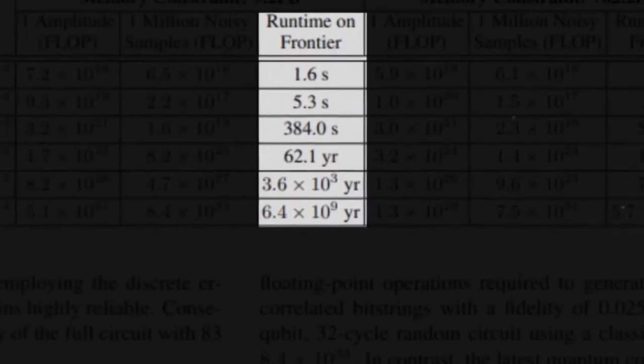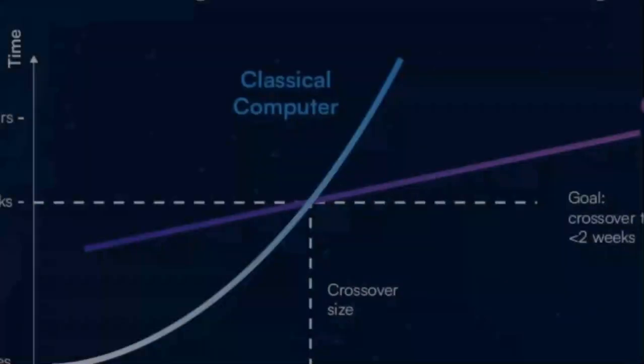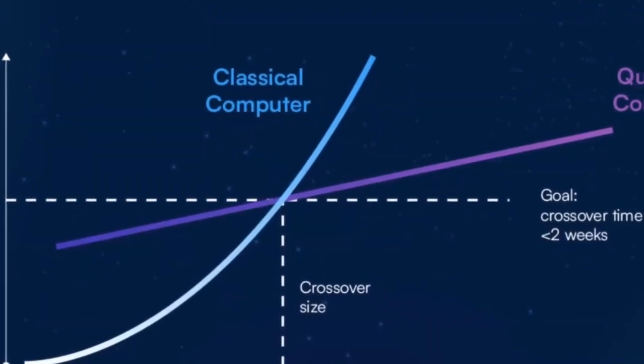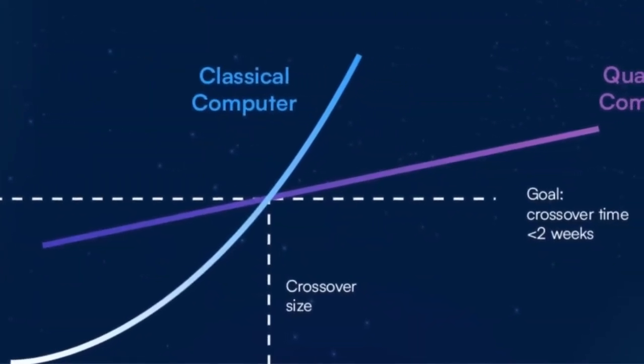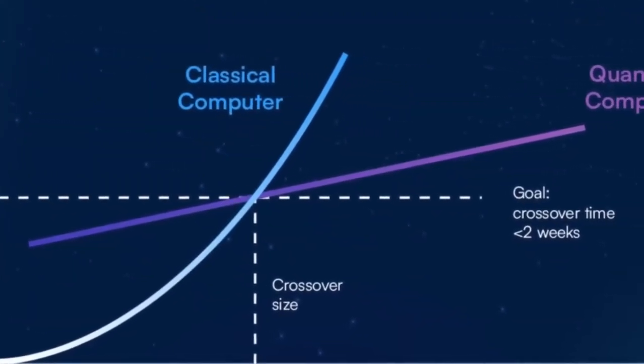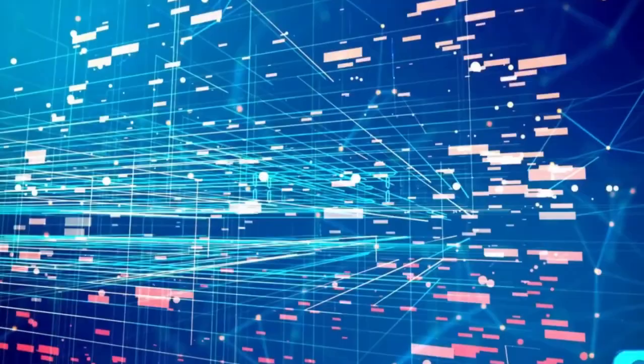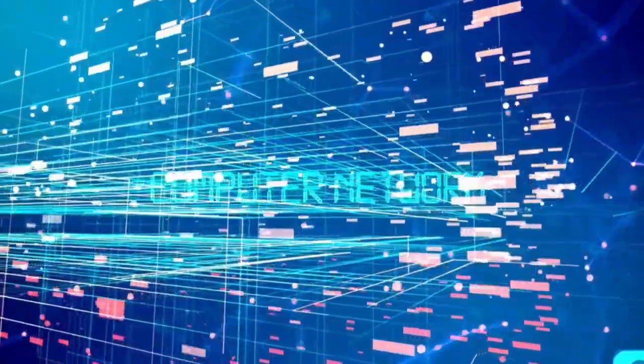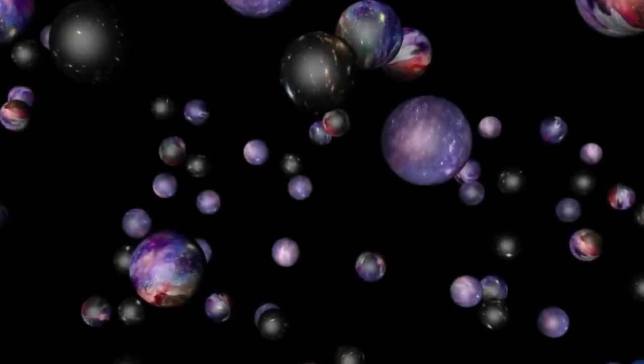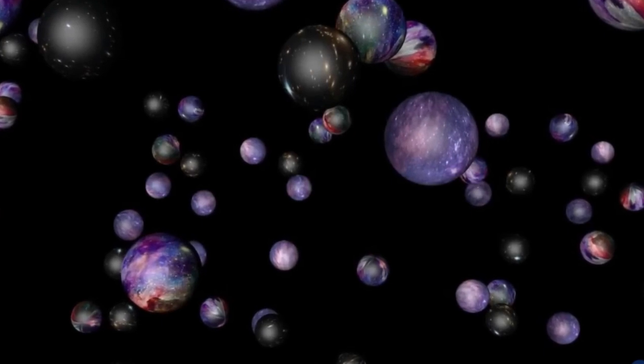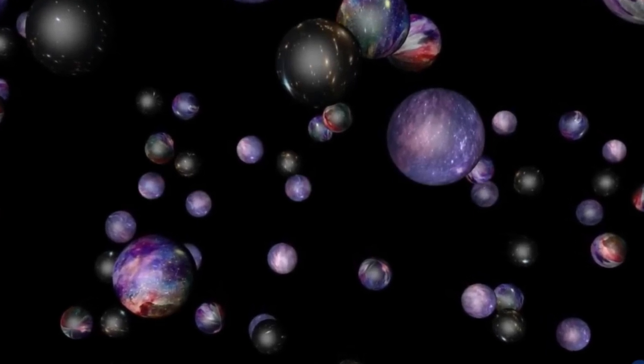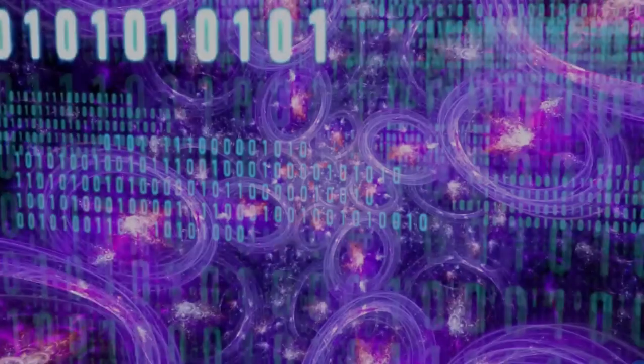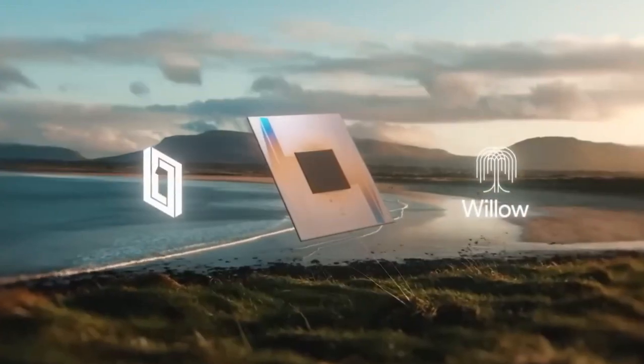Now, scale that idea up to a quantum computer. When a quantum system performs a calculation, it explores multiple solutions simultaneously. The multiverse hypothesis suggests this happens across different universes, with each universe handling part of the computation.